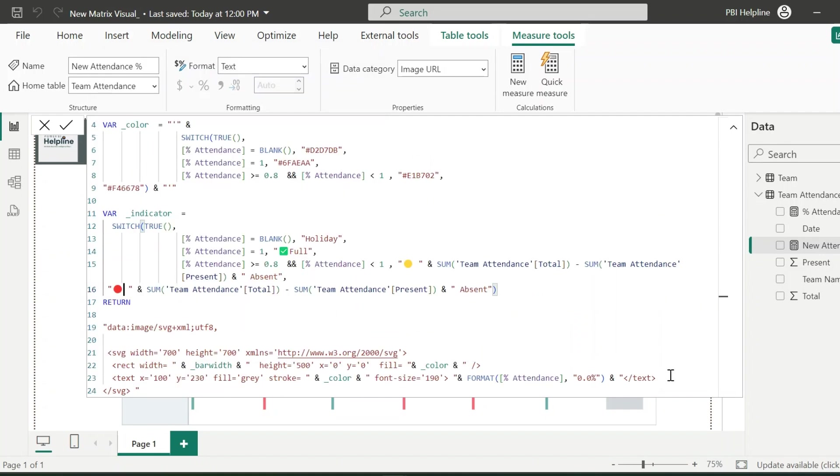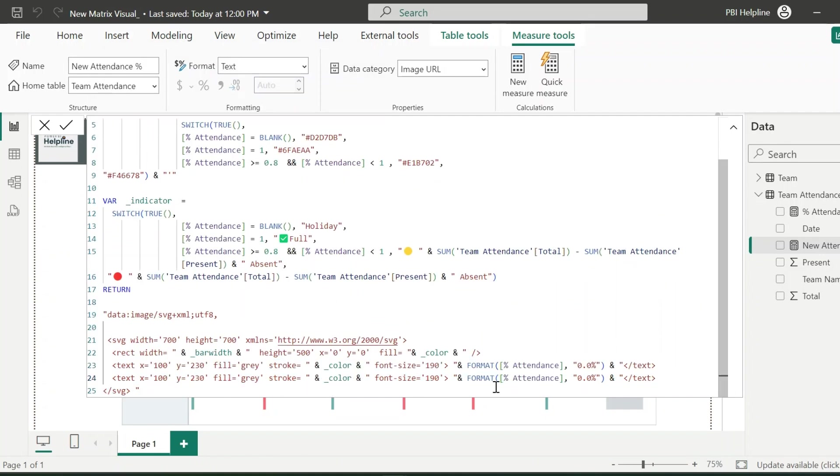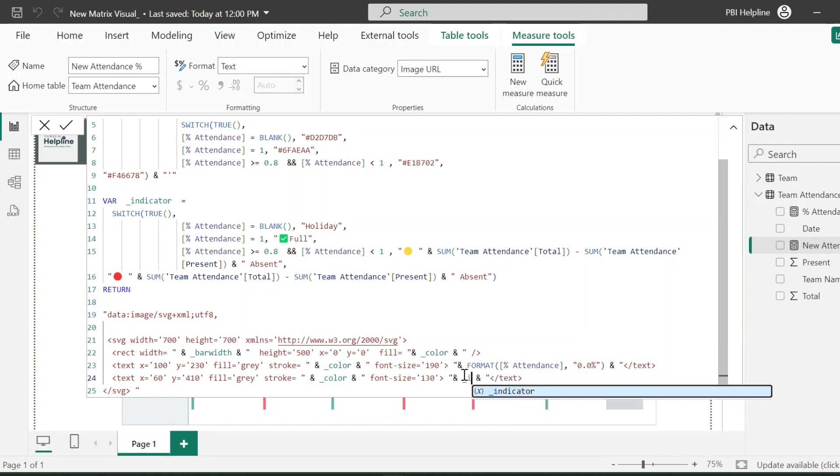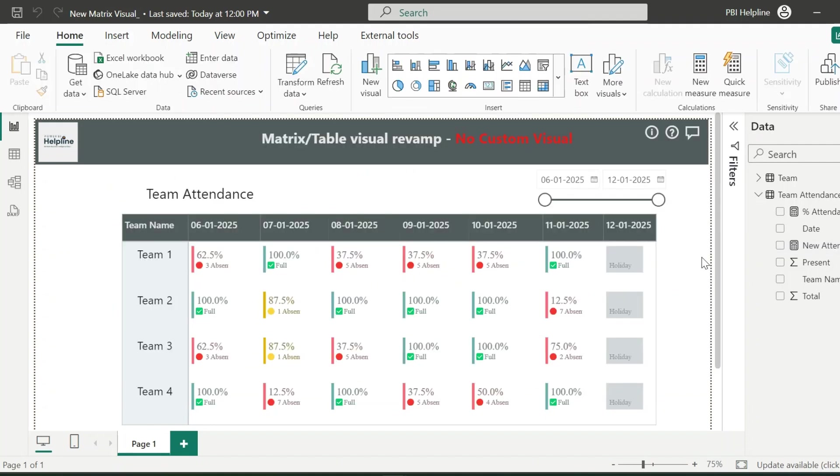In the last, add the last text element for the indicator. Here once again, I will adjust all the X and Y values. You can change these values to check what is fitting into your visual. For the text field, we can use our newly added indicator variable. With that, we are ready with our solution.